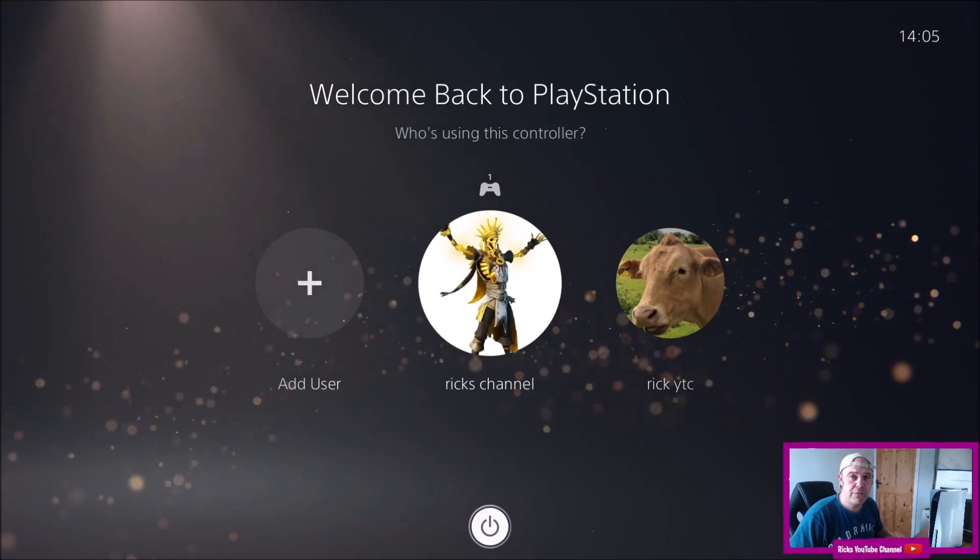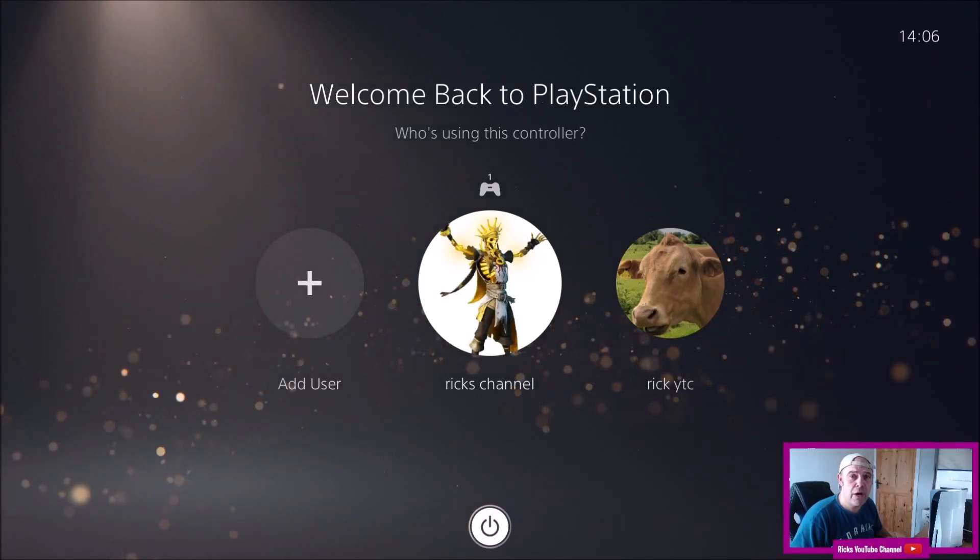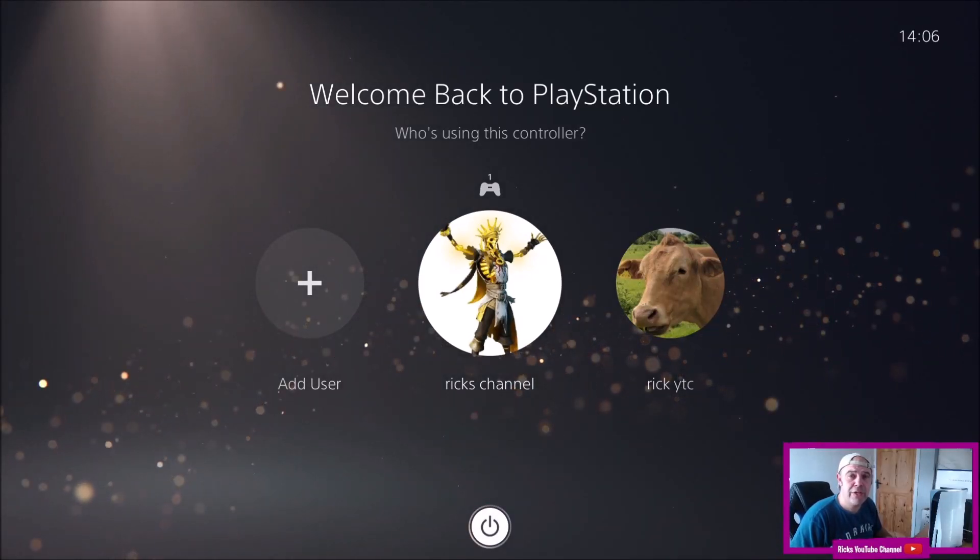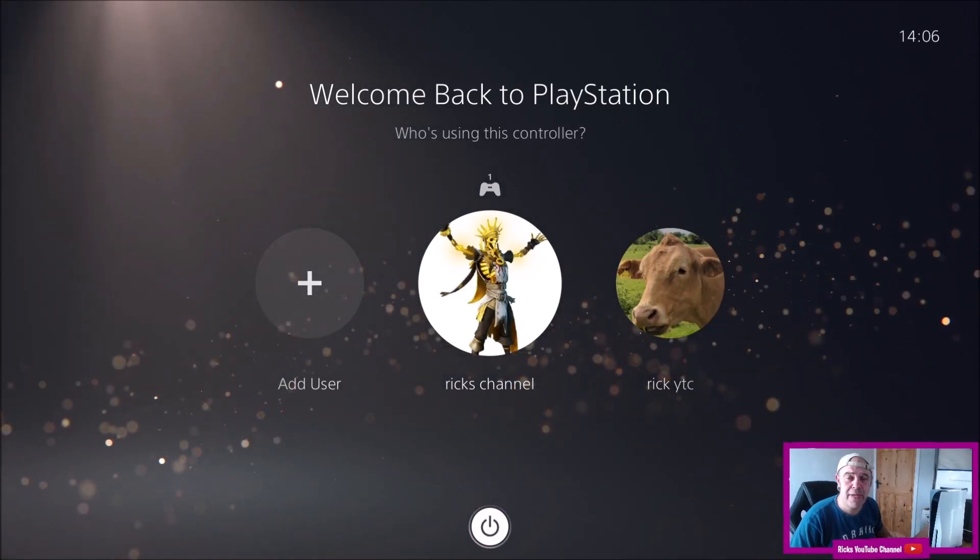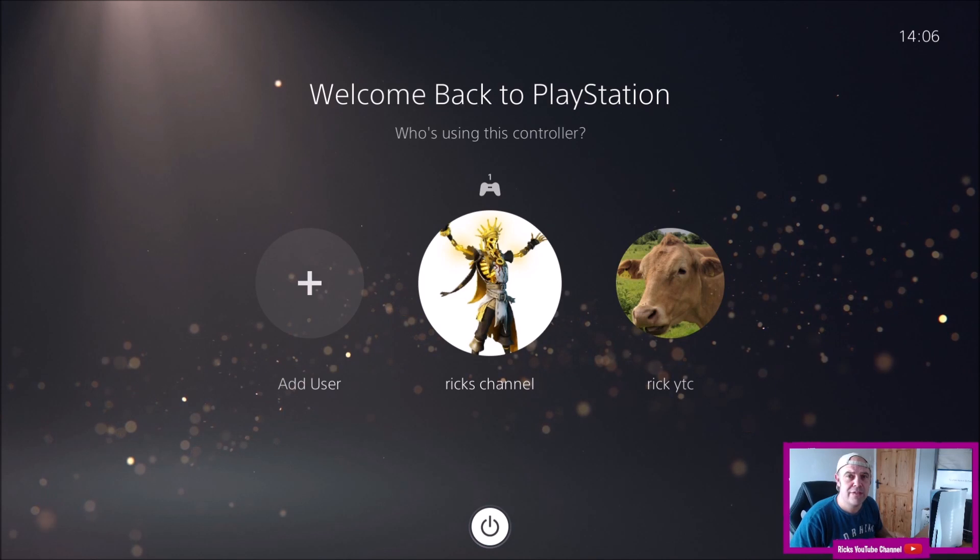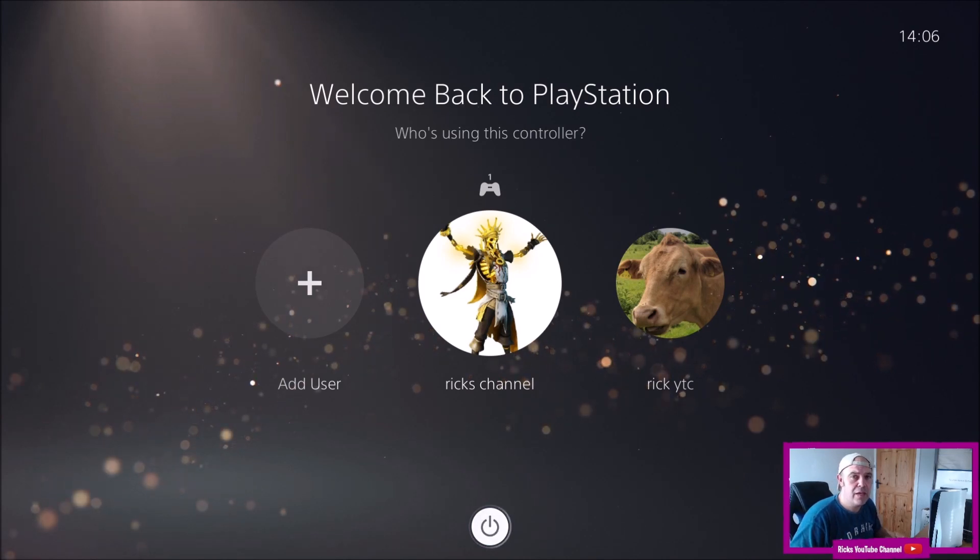Welcome back YouTube to Rick's YouTube channel. Today's video I'm going to show you how you can boot your PS5 into safe mode.